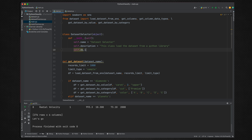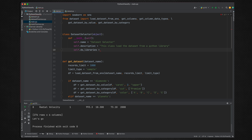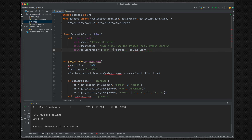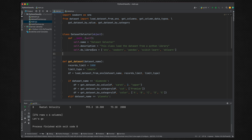We set self.ds_libraries and say we are already supporting SNS (Seaborn), pandas, and scikit-learn. If somebody wants to name them differently — SNS is also known as Seaborn, pandas is pandas, and scikit-learn is also called sklearn. So these are the supported libraries.